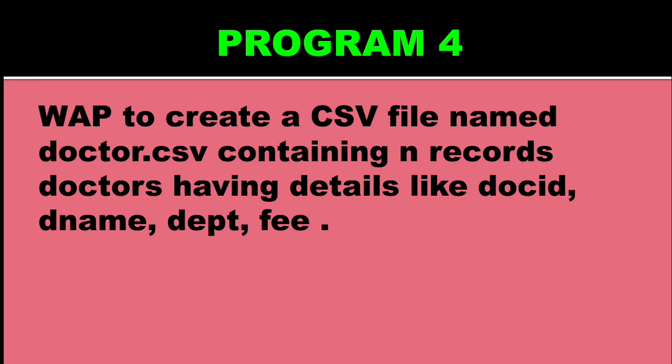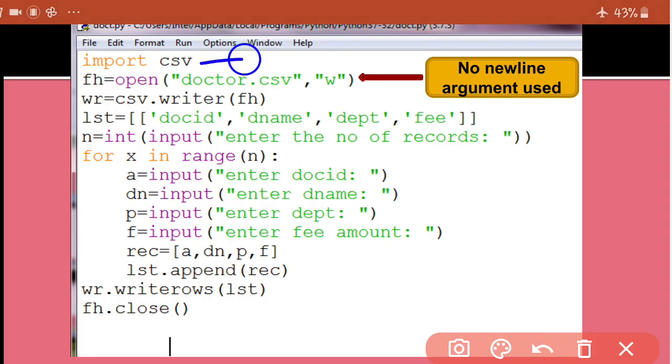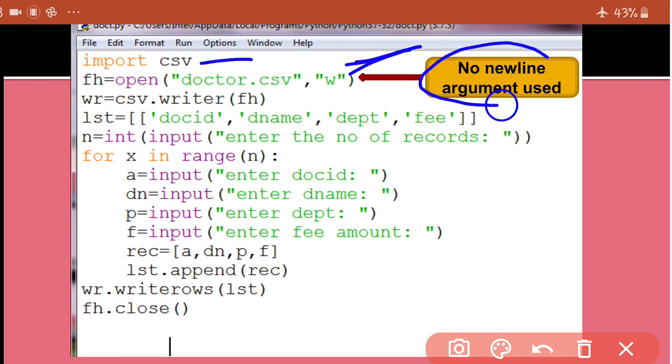Next question is, you have to make a csv file doctor.csv, in which there will be n records of doctors. Each detail has doc id, dname, department and fee. N records, meaning n has to be taken input from user. So user will tell how many records to input, and then that many records will be input. So for this, first of all, I have imported the csv module, then I opened the file for writing, but I have not given newline argument. Now I want to show you that if you don't use newline argument, if you don't write newline is equal to null string, then what happens. After every row, one empty row will be automatically inserted.